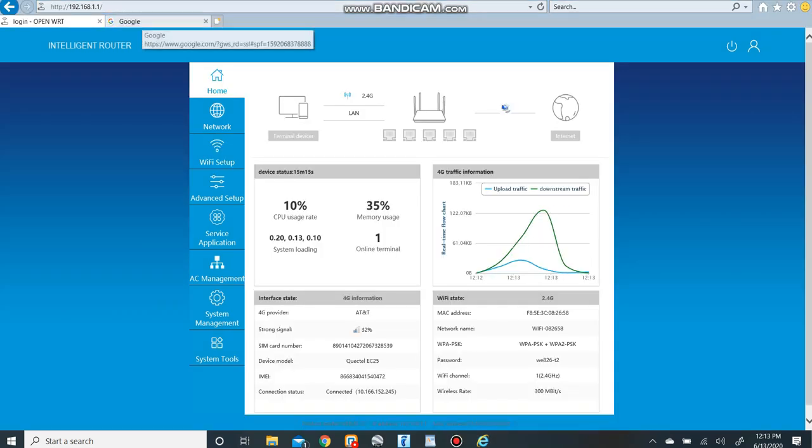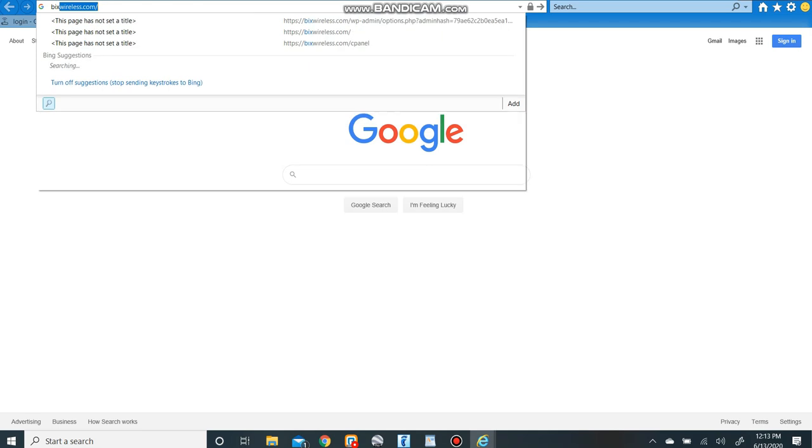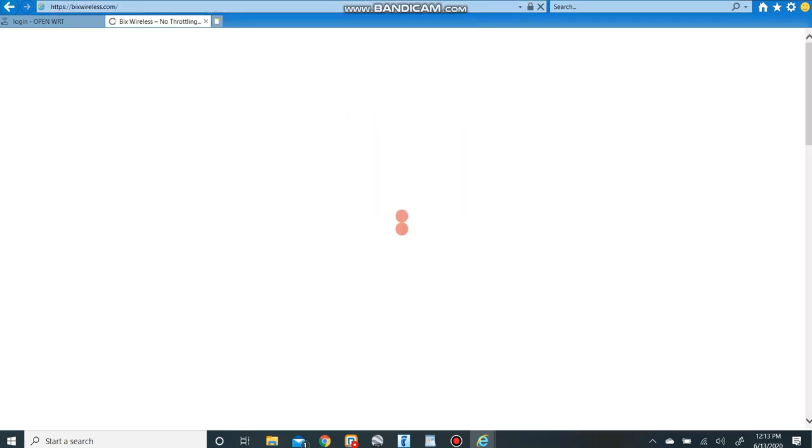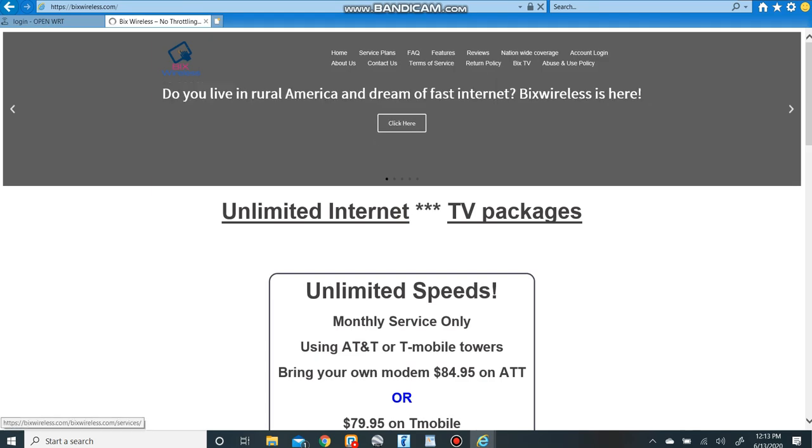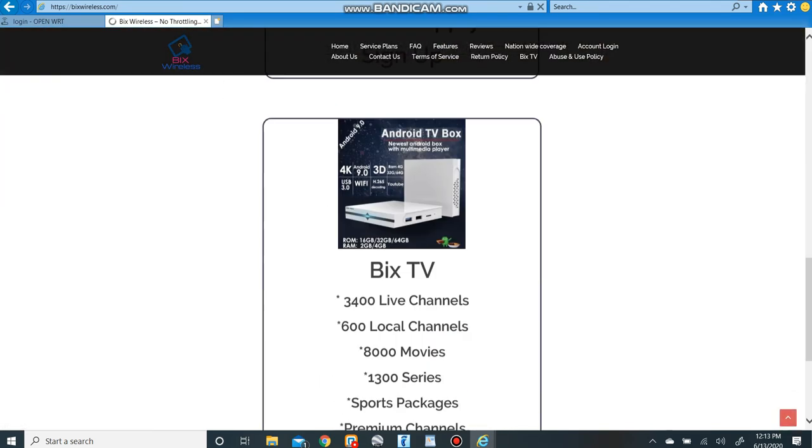Now just to be thorough, let's pull up a website to make sure we have internet. Let's go to bixwireless.com. And here's our website. Internet is working. Everything is set up just right.